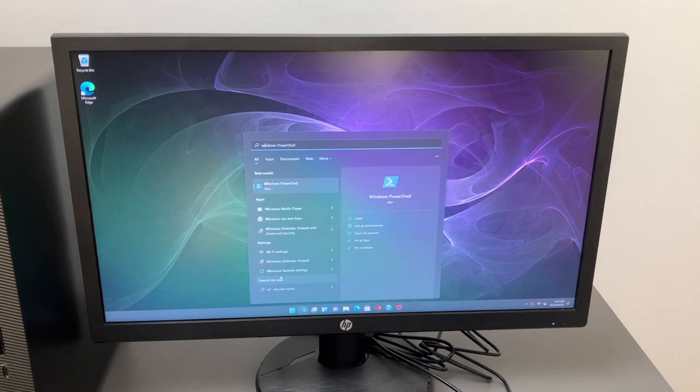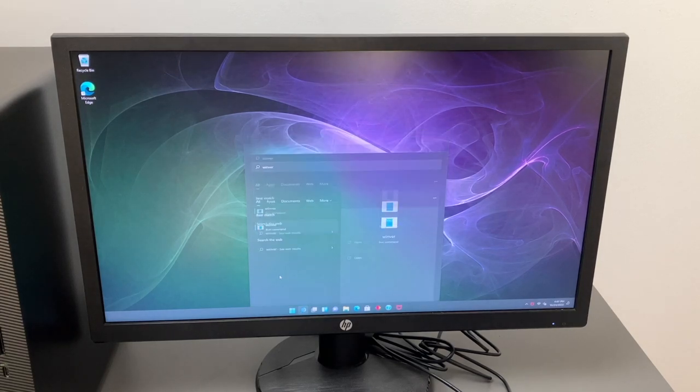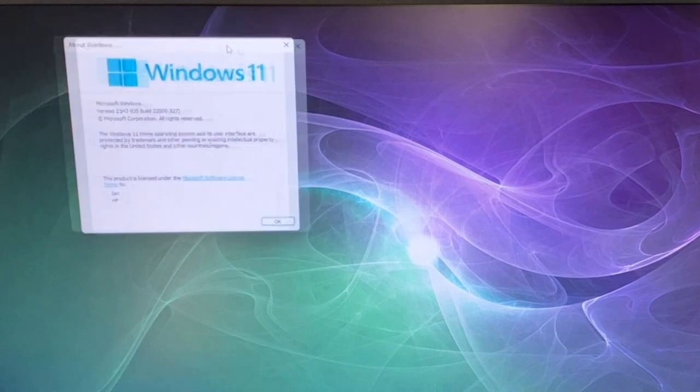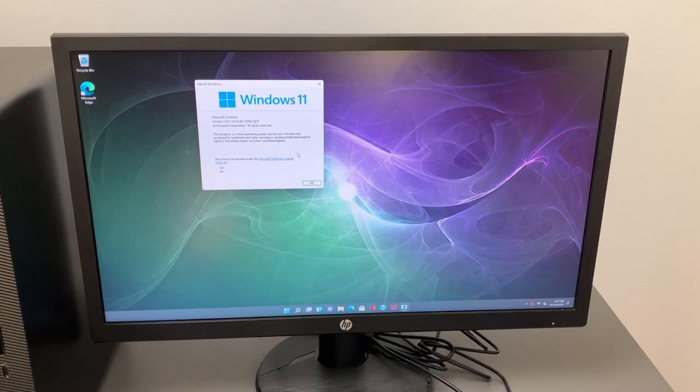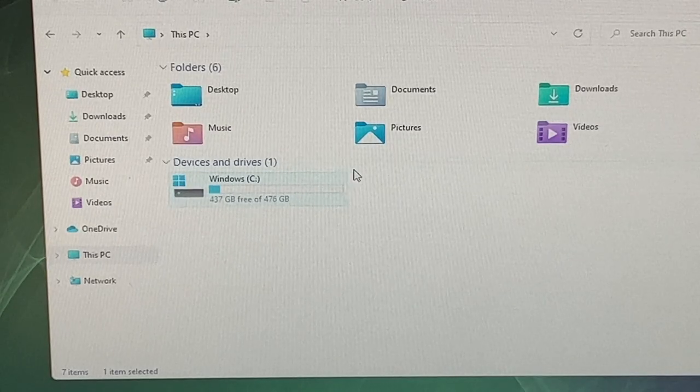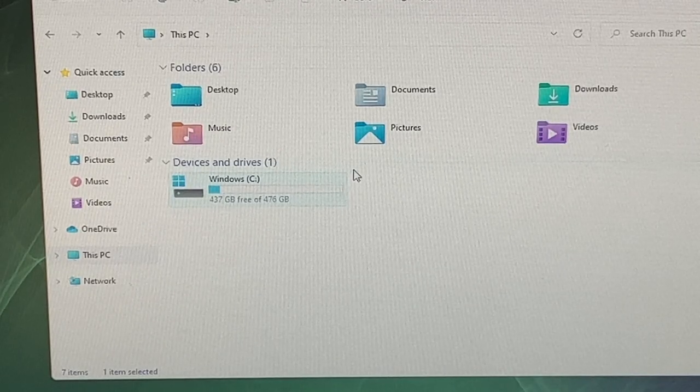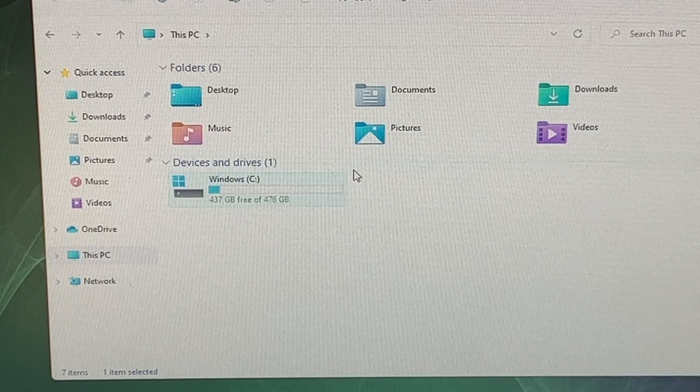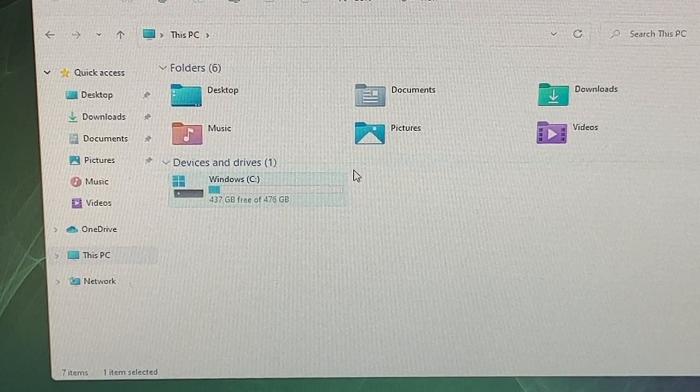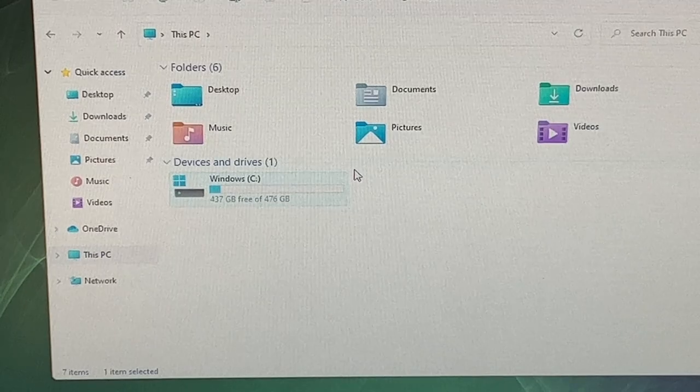And if we take a look at Winver we can see the version it comes with. So it does come with 21H2 so it's not completely updated. So that will be an update if you get this out of the box. That's what it'll come with. And formatted the drive has 476 gigs. However out of the box after the installation of Windows and everything you get 437 gigs.